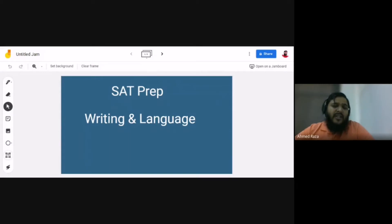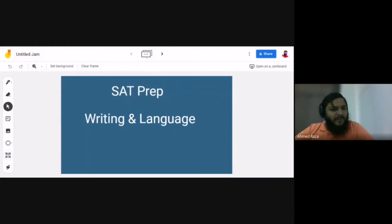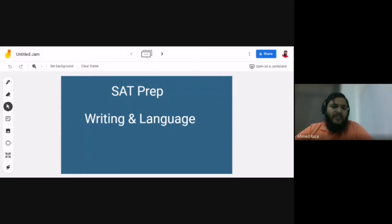SAT is a requirement from most universities and colleges for high school students to enter college, and we also use it for college readiness. Most schools offer SAT prep sessions for students willing to take this test. Today I'm going to start with one specific component of SAT prep: Writing and Language.